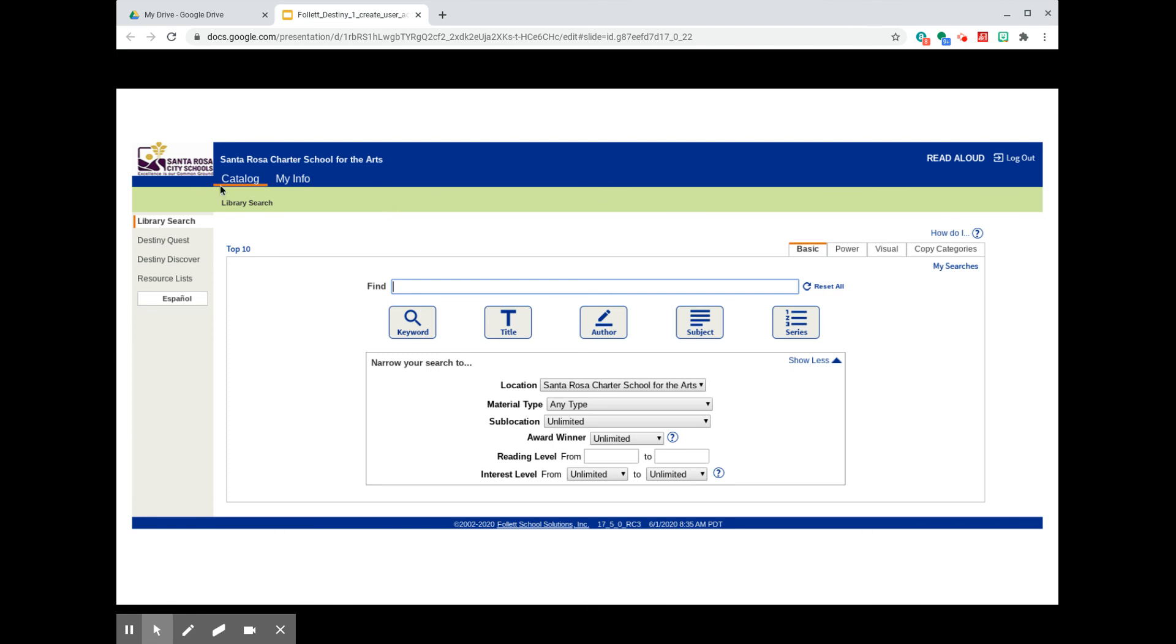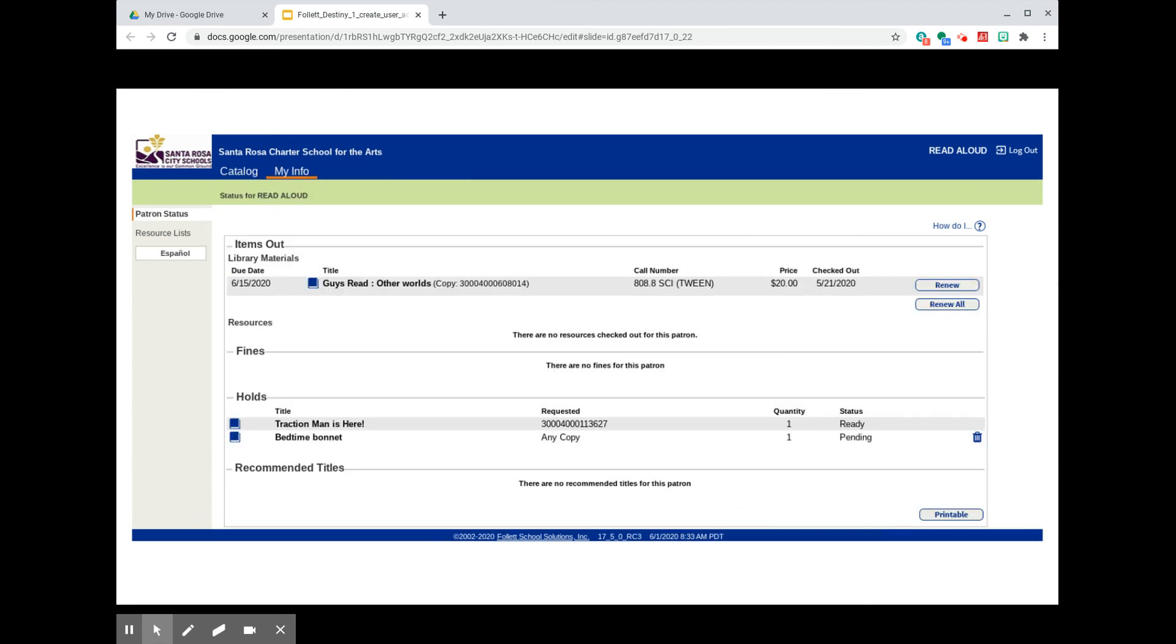Now, over here to the left, see where it says Catalog, just below the name of our school? Look for the tab just next to it where it says My Info. Clicking the My Info tab will show you the books that are currently checked out to you. This account has one book currently checked out, and along with its title are the book's call number, its price, and under checked out, its due date. Next to that is a button that will let the account holder renew this book.